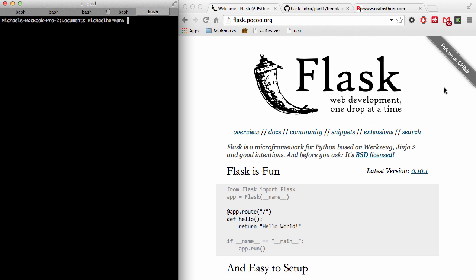Now before we begin, you should have a version of Python 2.7 installed. I'm using version 2.7.6. You also need PIP for installing Python packages as well as virtualenv. Check the video description for info on all the tools that I'm using, as well as links on installing Python, PIP, and virtualenv. There's also a link in the blog post associated with this video.